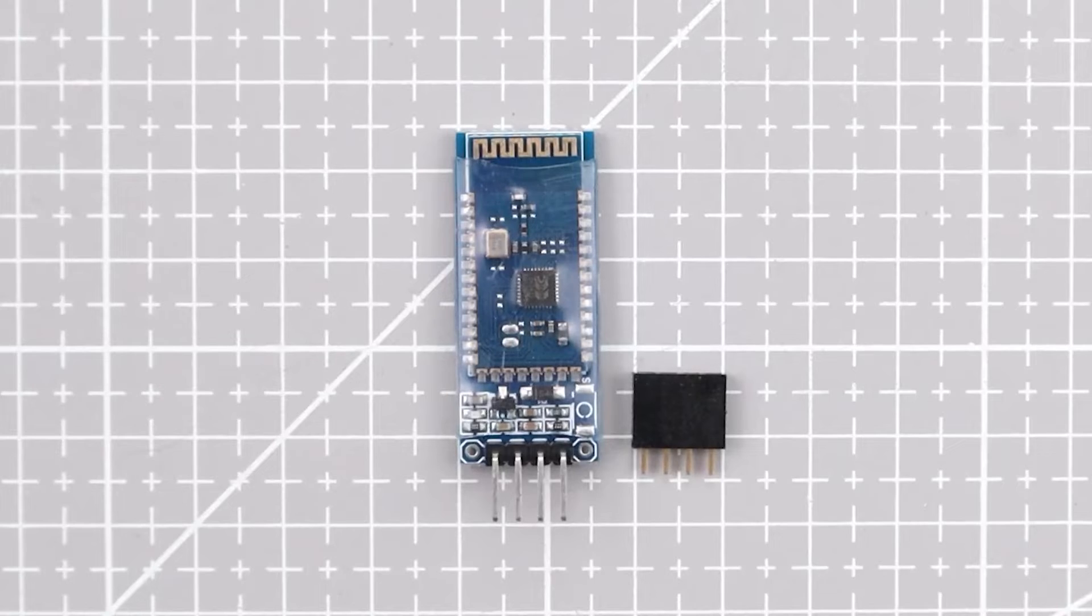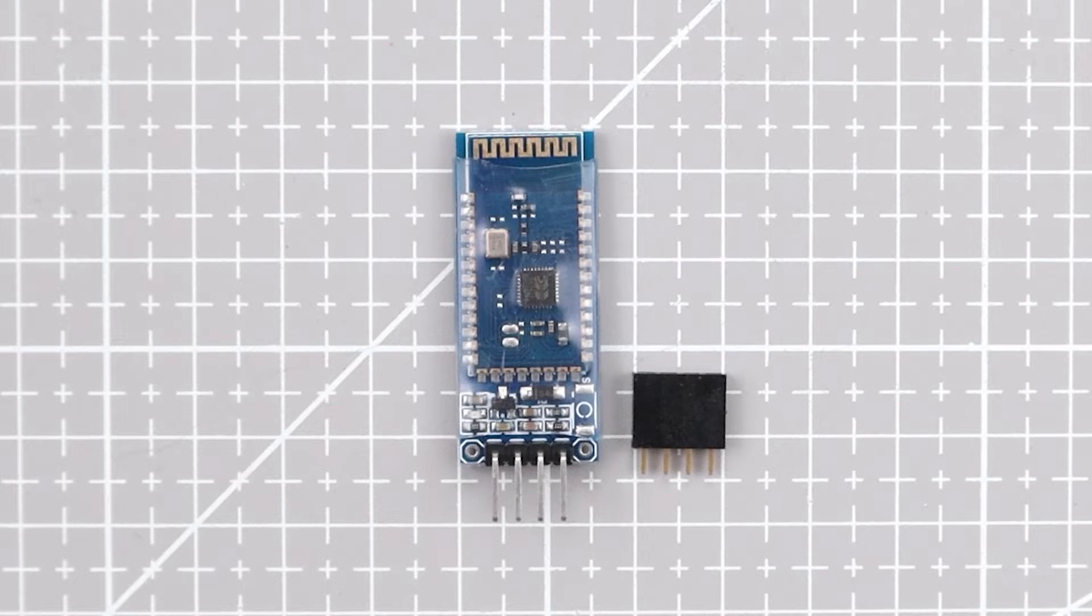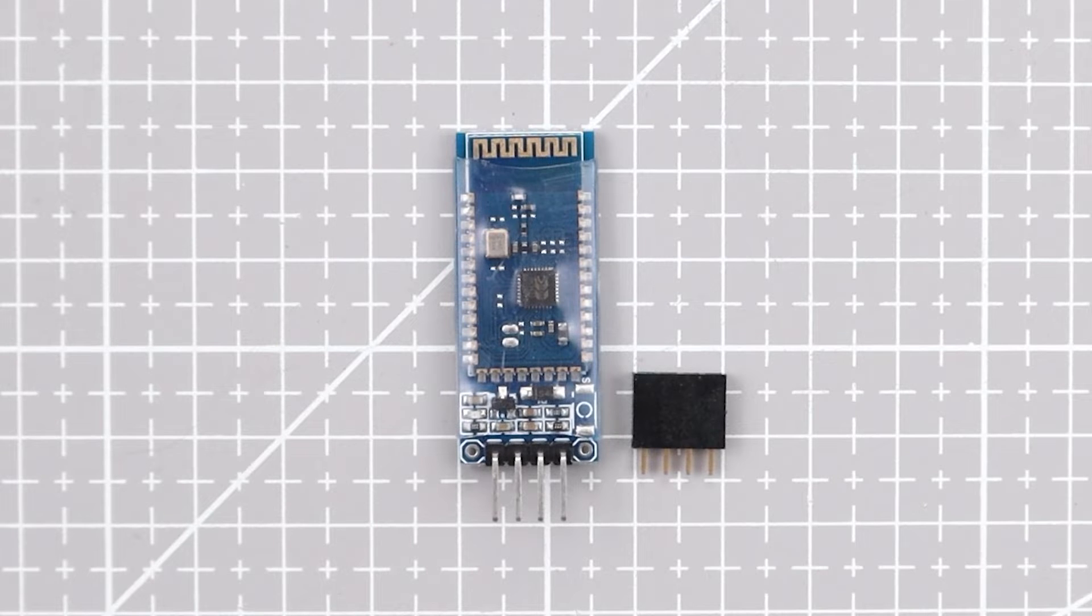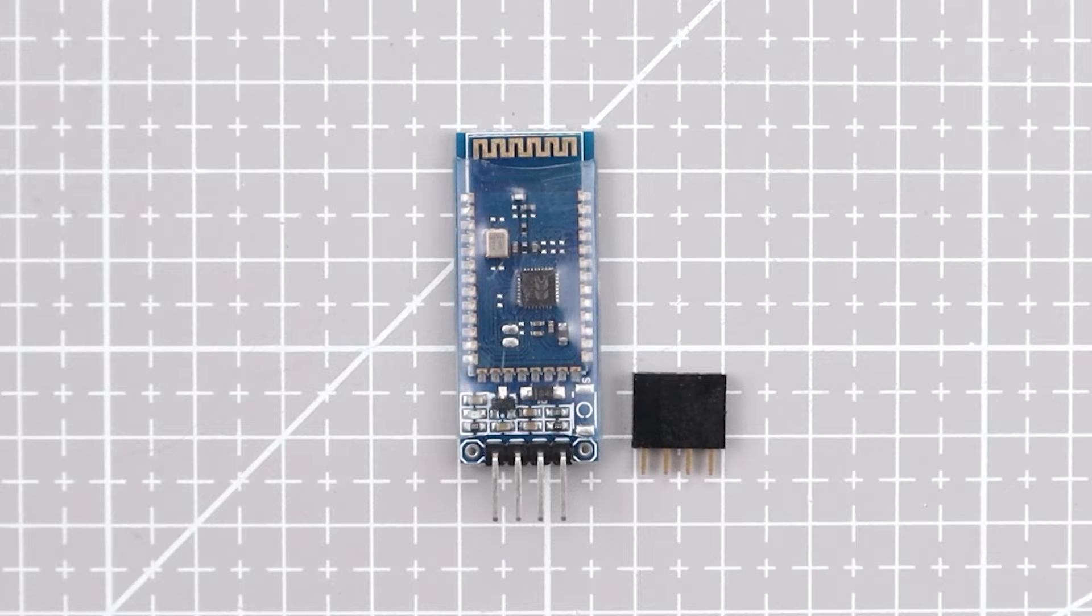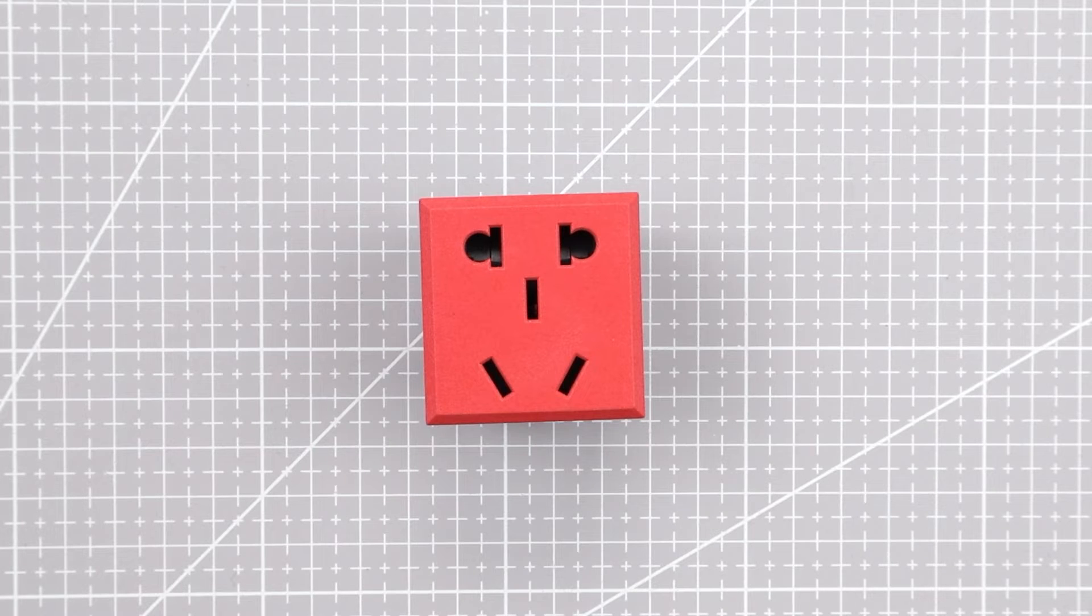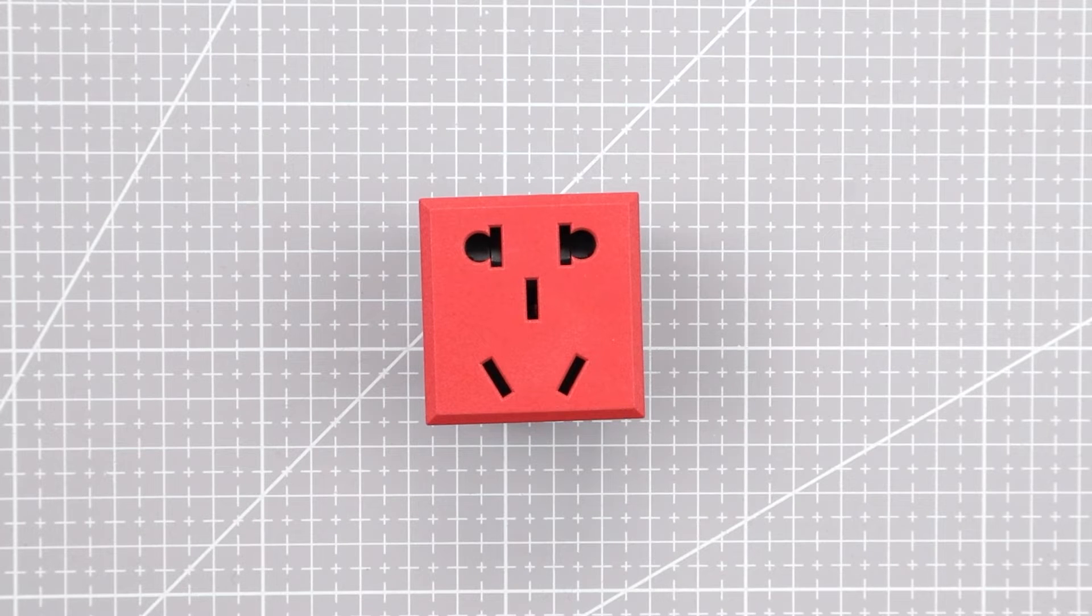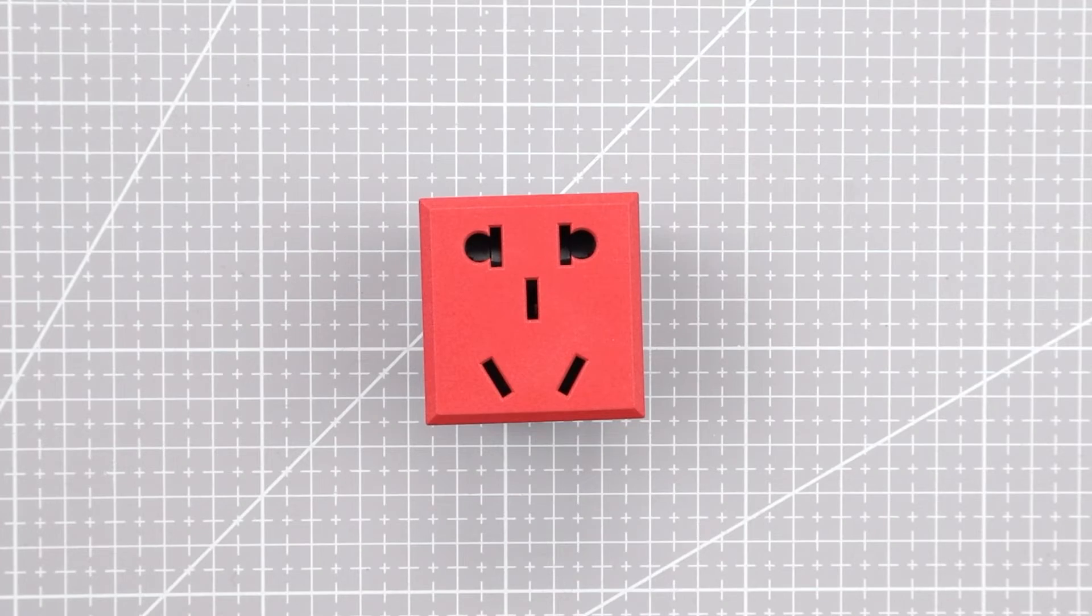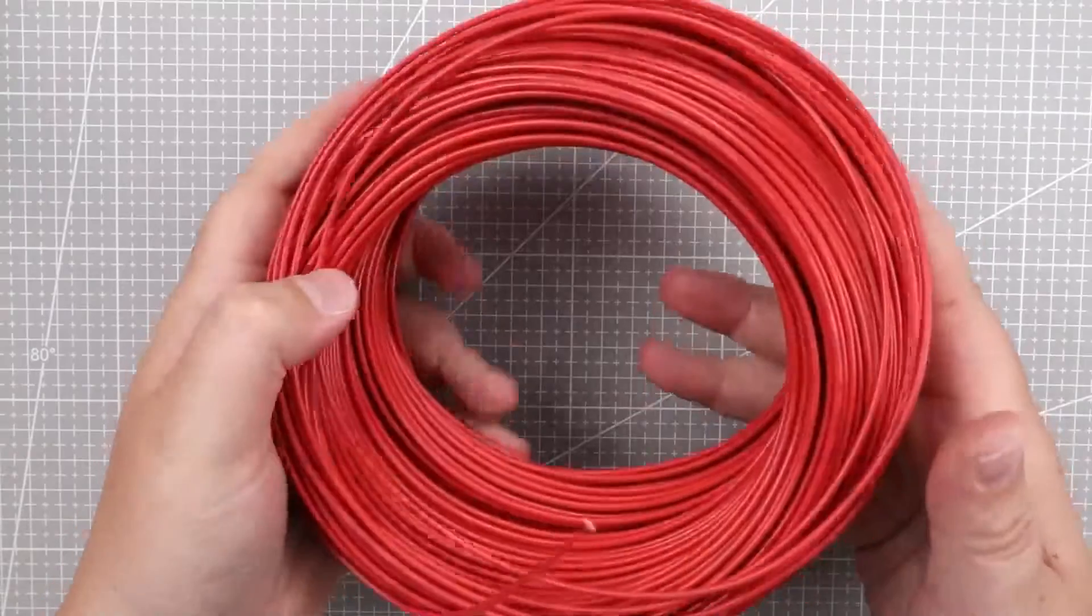For this project I have included the option to add Bluetooth but it's not shown in this video. If anyone is interested in using Bluetooth just let me know in the comment section. I got these power sockets on Taobao but again you can choose ones according to your preference.